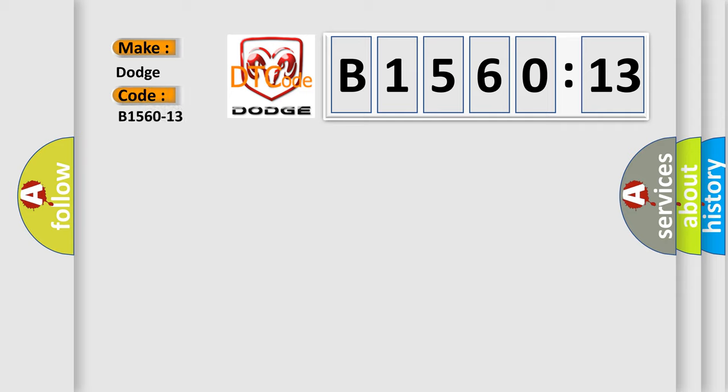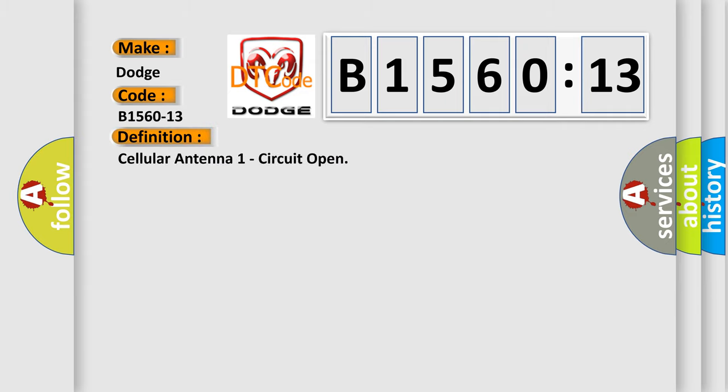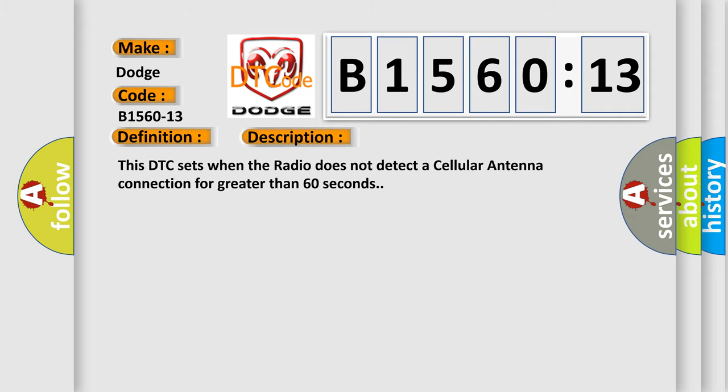Dodge car manufacturer. The basic definition is cellular antenna one circuit open. And now this is a short description of this DTC code.